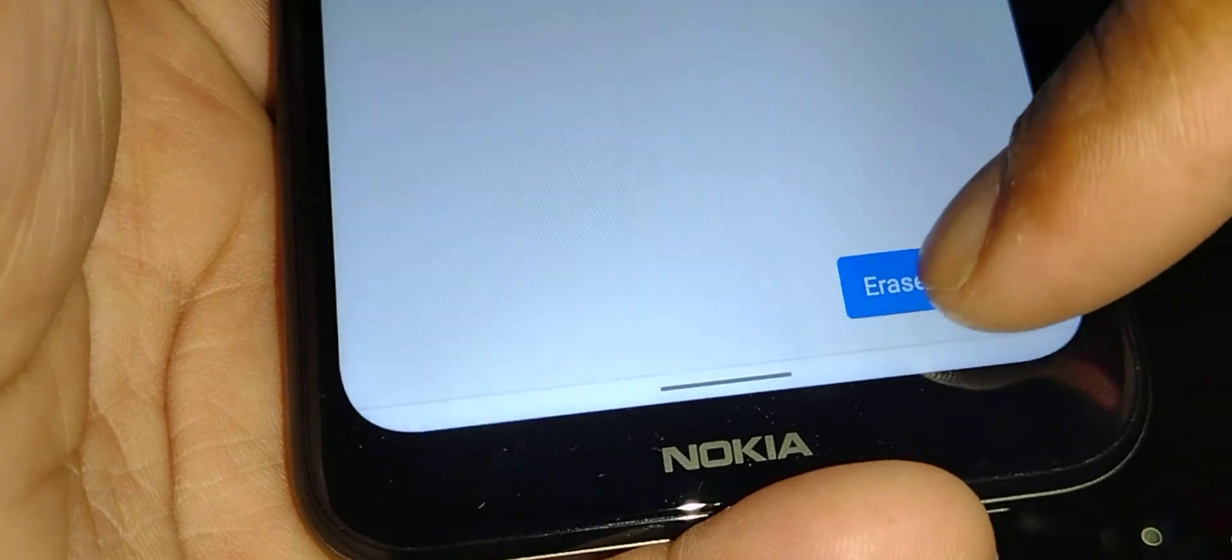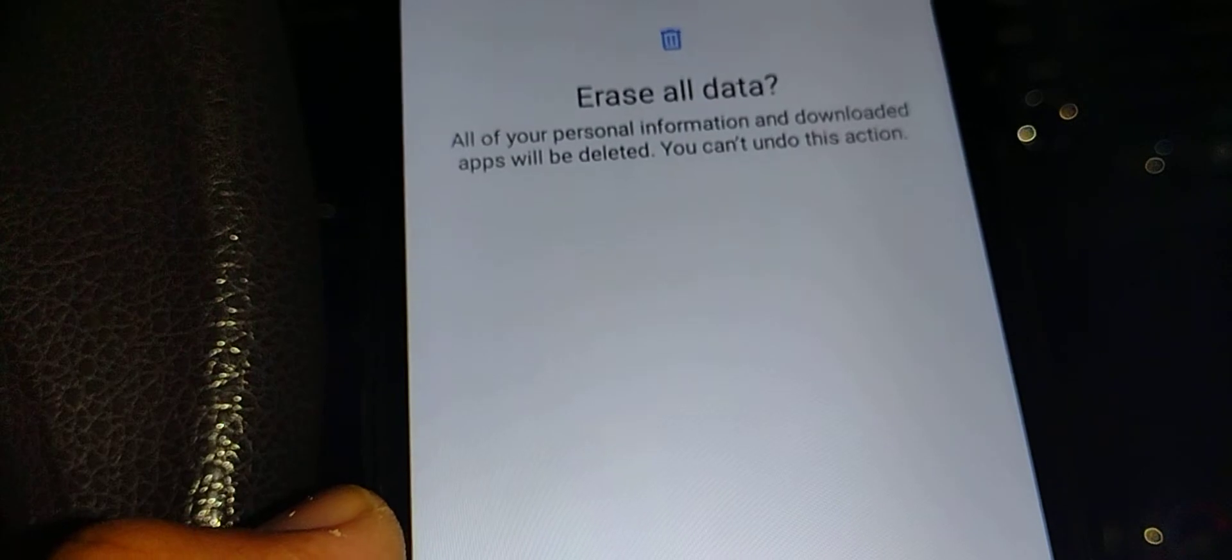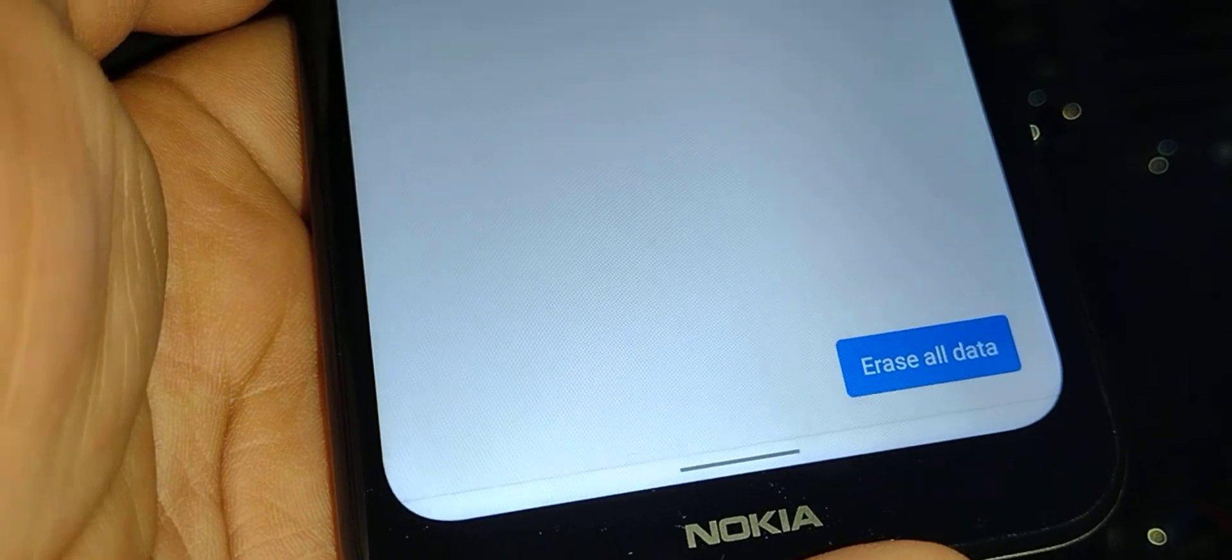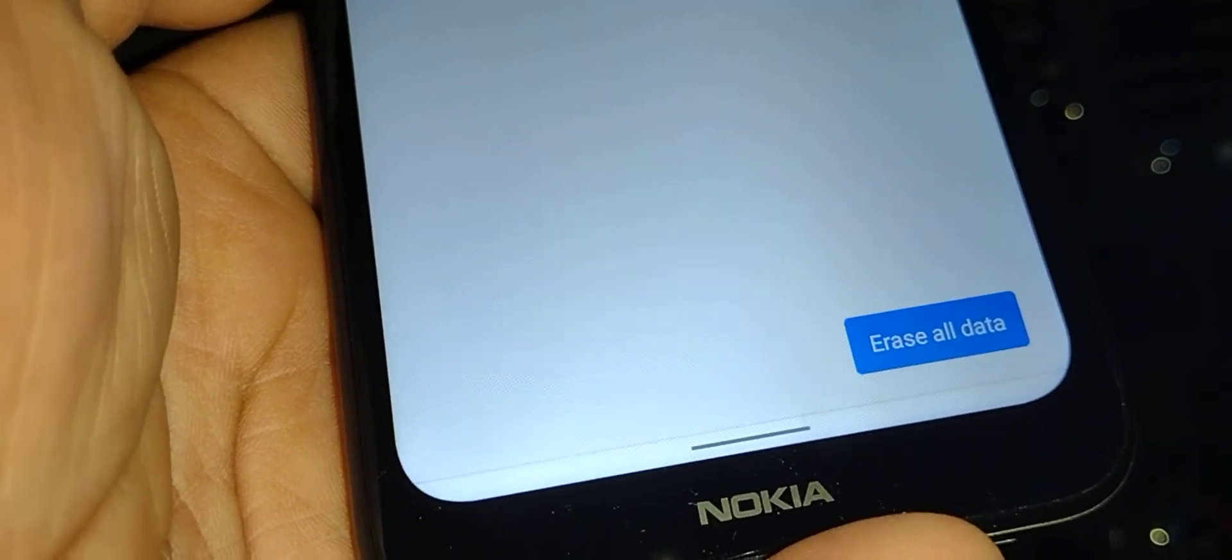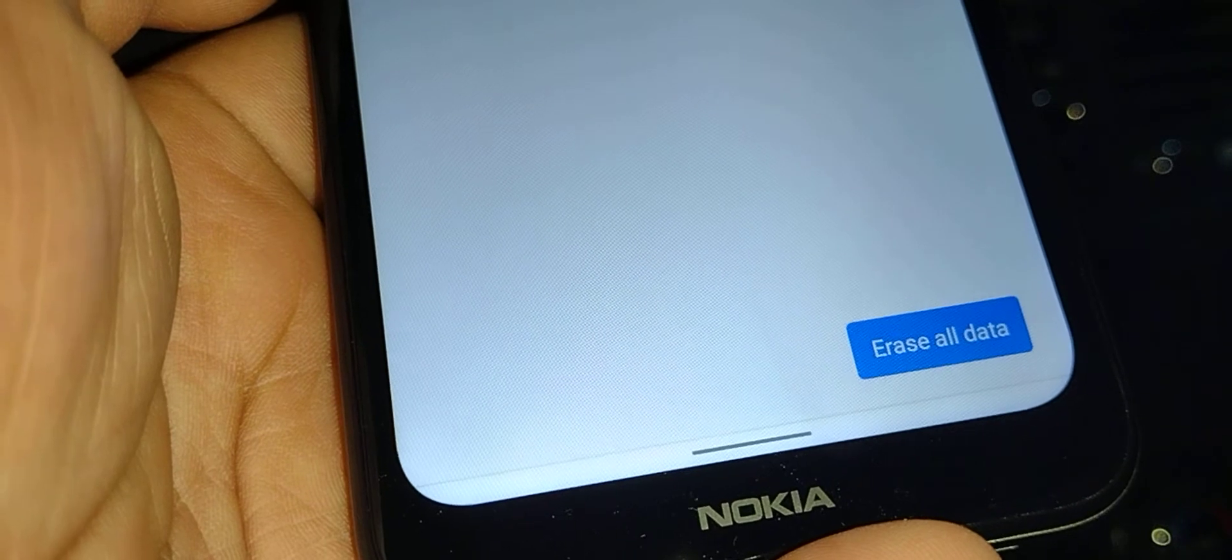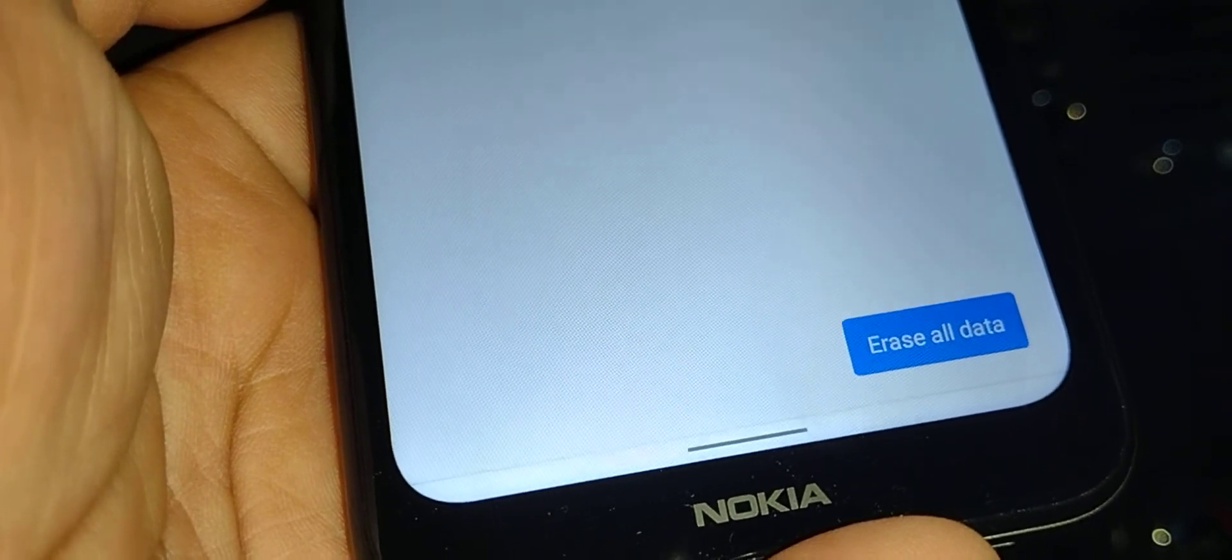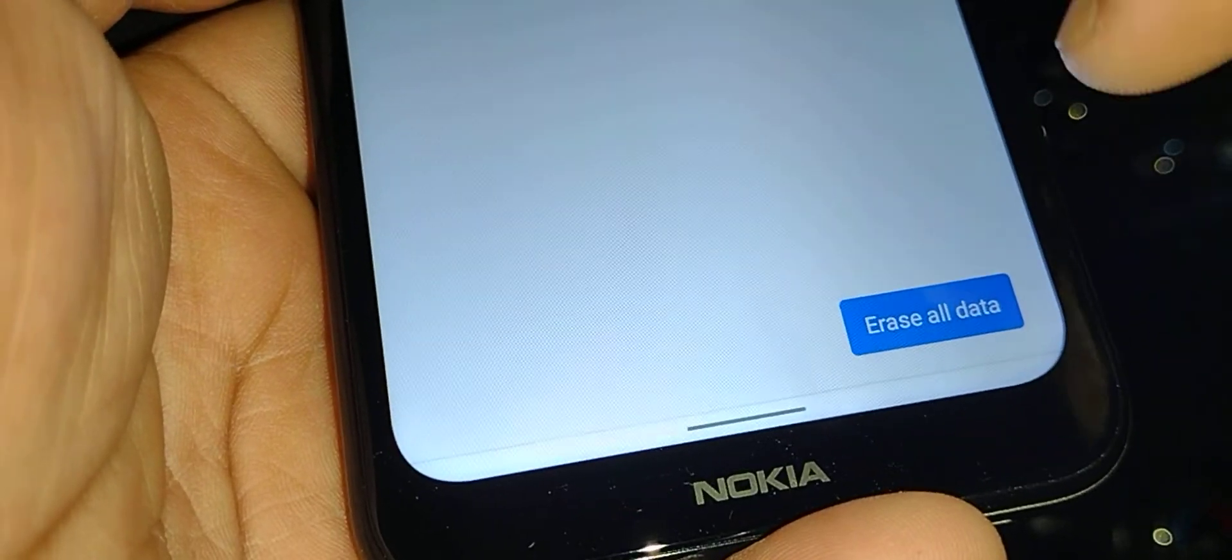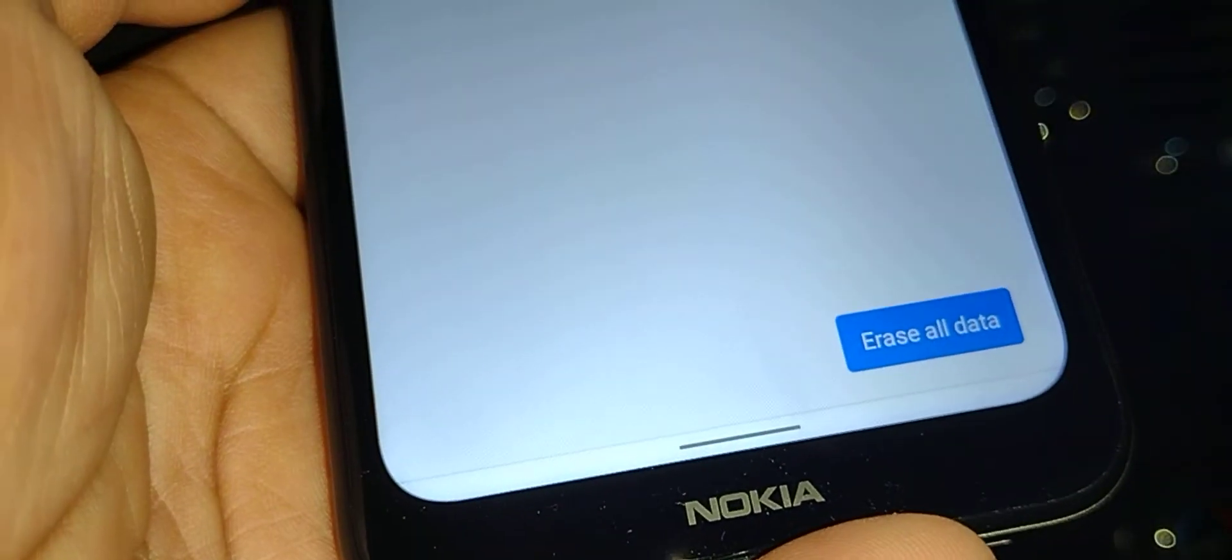If you have a password, pattern, or PIN, just enter your password or draw your pattern and erase all data. So once you confirm, you are giving consent to Google, I mean to Android, or this feature to delete all your information on this one. Touch erase all data, and there is no way to go back.